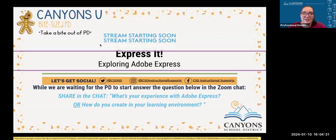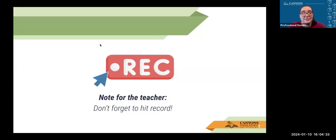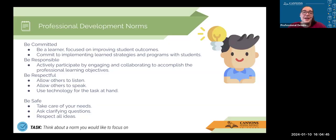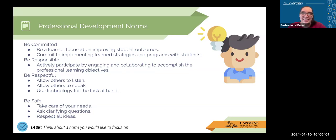We have gone ahead and recorded this, so thanks for being here and we'll make this information available to you as well. Just as a reminder, our professional development norms are to be committed, be responsible, be respectful, and be safe. Pick a norm today that you're going to focus on, especially since you're watching this recording after, and think about how you're going to be actively participating and connecting with the ideas here today.